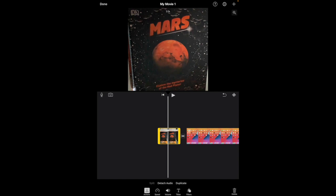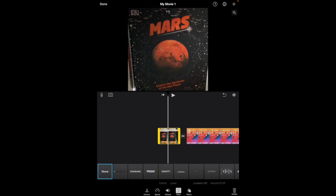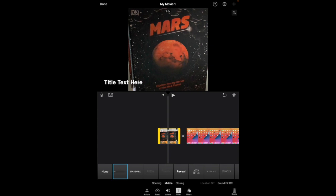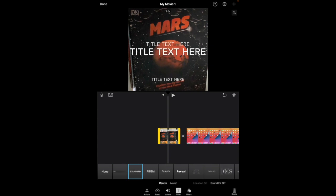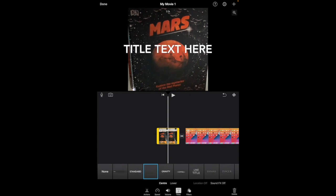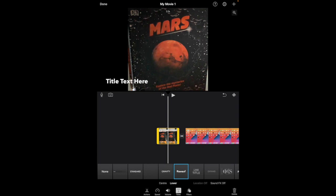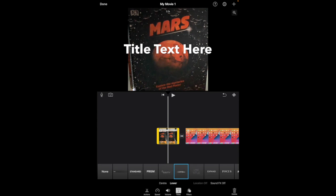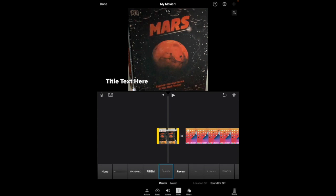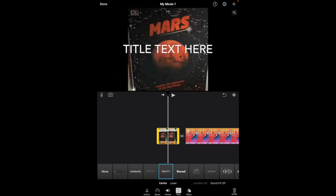So down the bottom, I'm going to look for that big T for titles. When I tap on each of the options, it shows me where it's going to be positioned on the screen. So you can see that there is a center and a lower option for just about all of them.